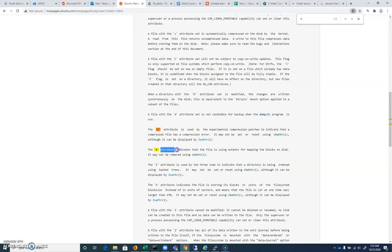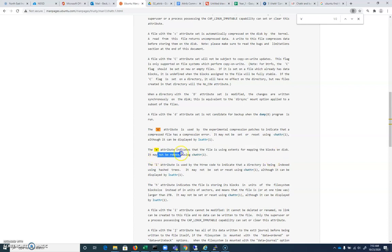And the attribute indicates the file is using extents for mapping the blocks on disk. It may not be removed. So there we go. All of our files are going to have that default. We're going to take a look at some of the different attributes that are available that we can work with.